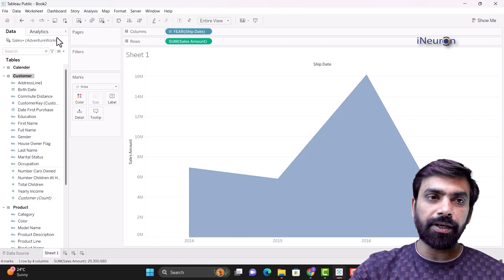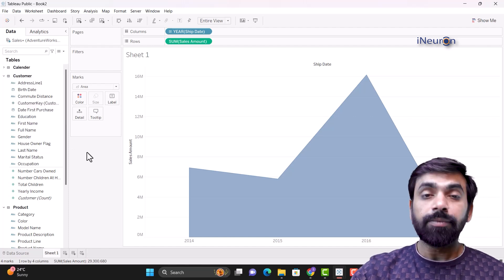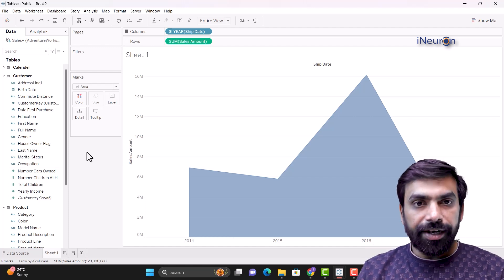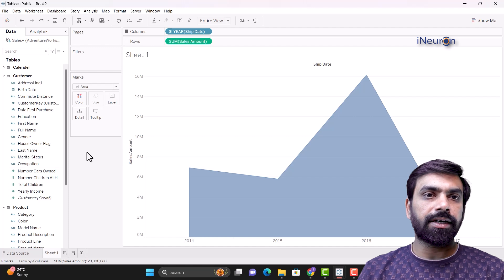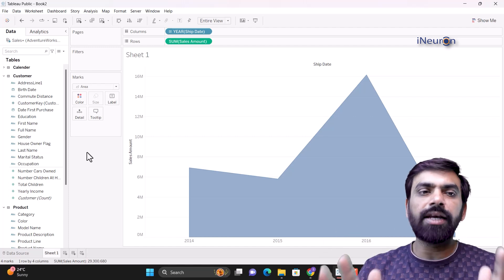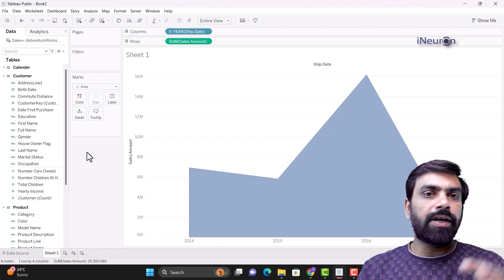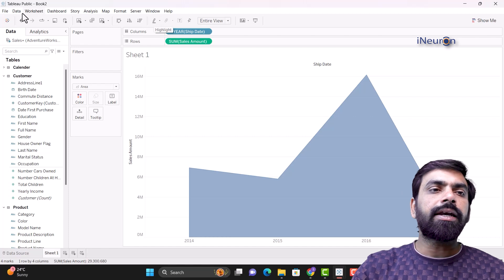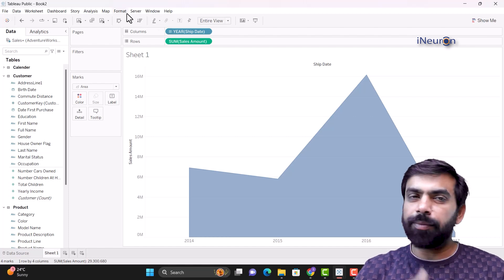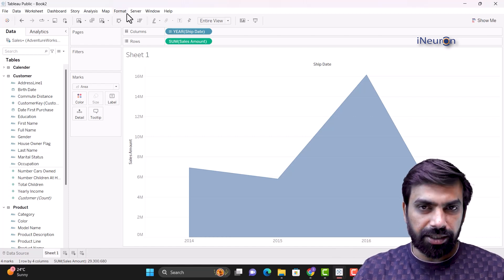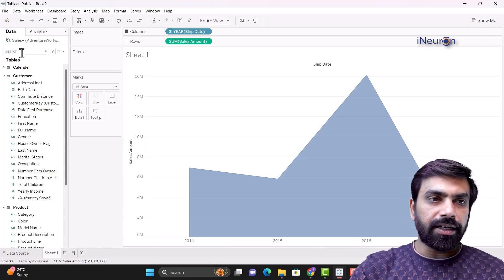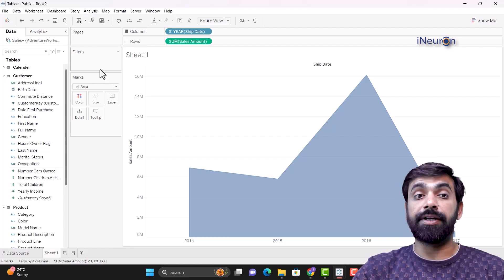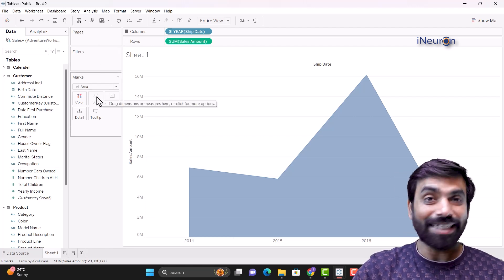Dimensions are generally categorical, string, or textual variables - for example, address, birth date, community, education, first name, gender. Text-based variables are called dimensions. Numbers of cars owned, number of children, yearly income are measures. Measures are represented by the hashtag symbol and dimensions by 'ABC' for text or a calendar icon for dates. We can create our own measures and dimensions using 'Create Calculated Field', which we'll cover later. So that concludes this overview - next we'll understand pages, filters, and marks in detail.